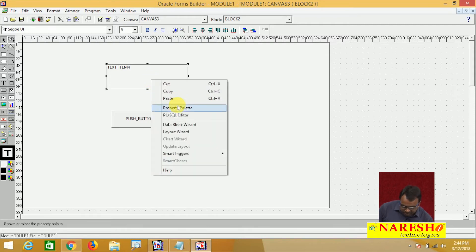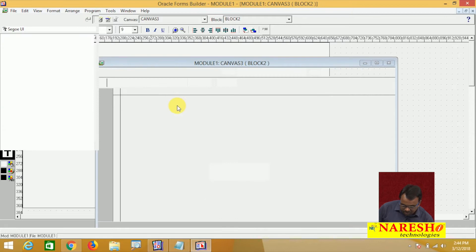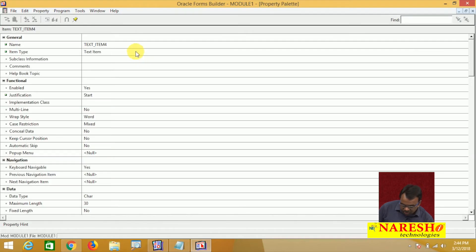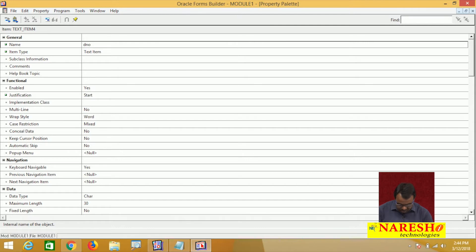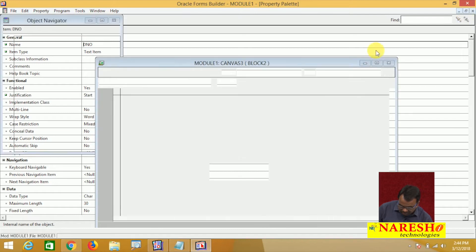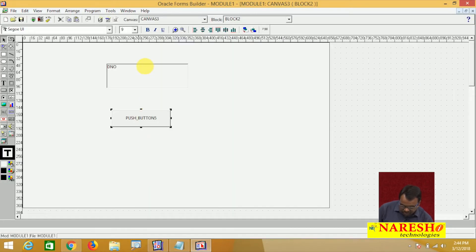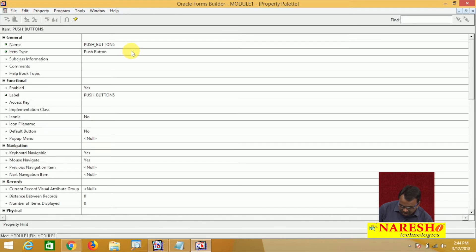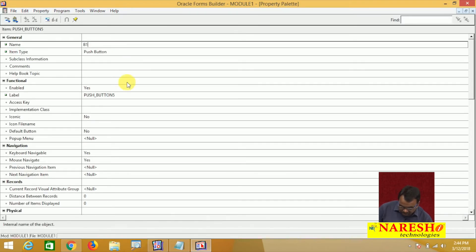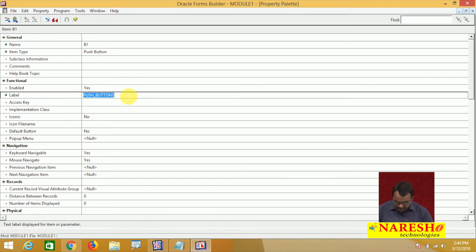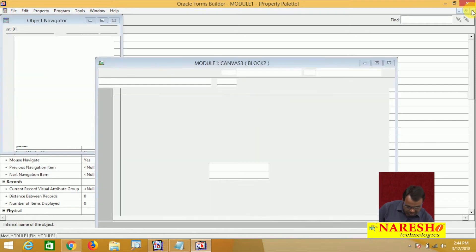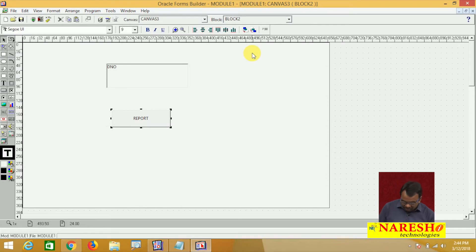Go to the properties of this text item and change the name to DNO. Go to the properties of the button — the button name is something like B1. The label of the button is 'Report'. Here I enter the department number and click the Report button. When I click the Report button, I want to call the report.